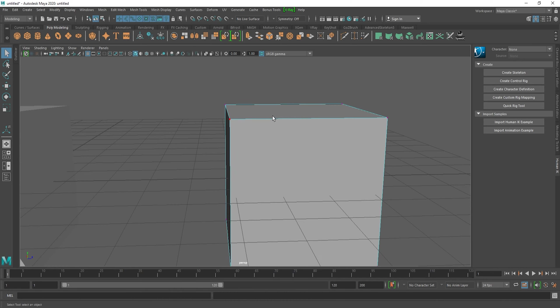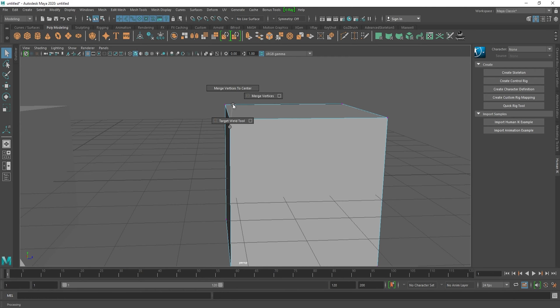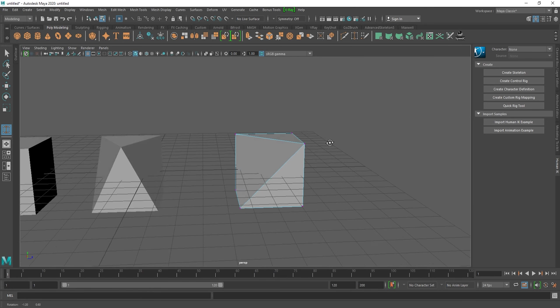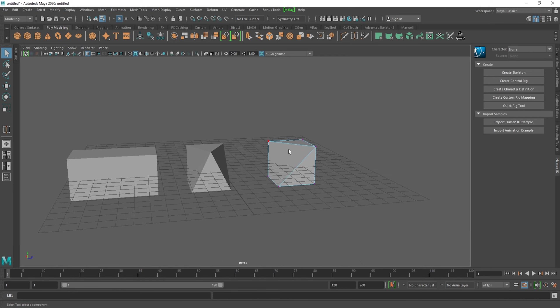There is one more option — Target Weld. With this you can target the vertex you want to weld and specify which vertex to weld it to. Press Shift+Right Click, select Target Weld, then select the source vertex and weld it to the destination vertex.